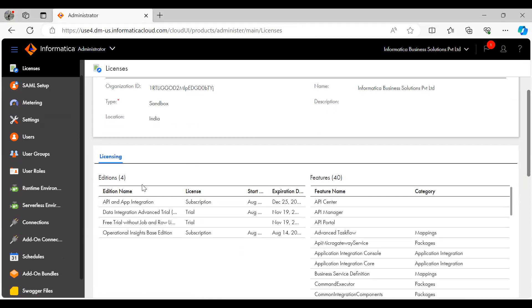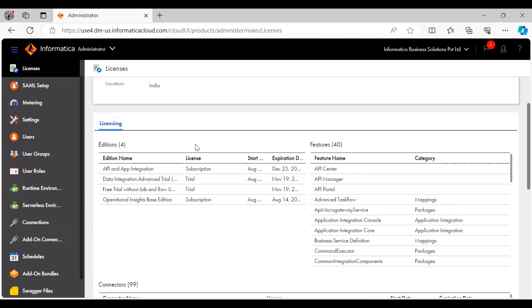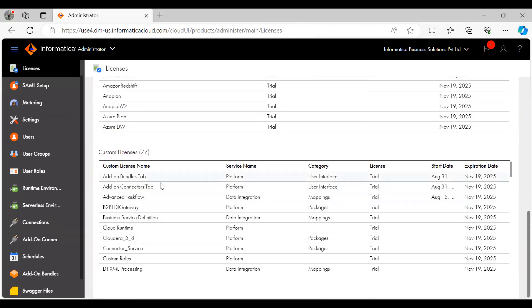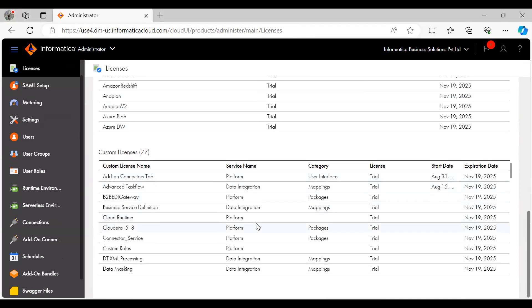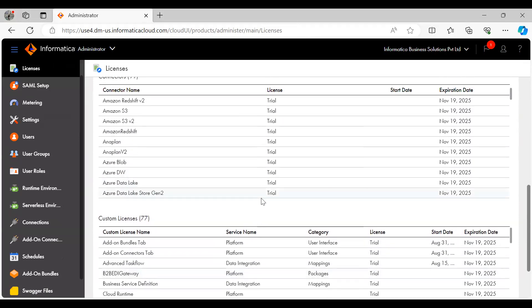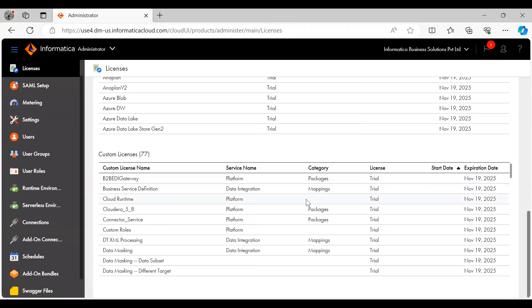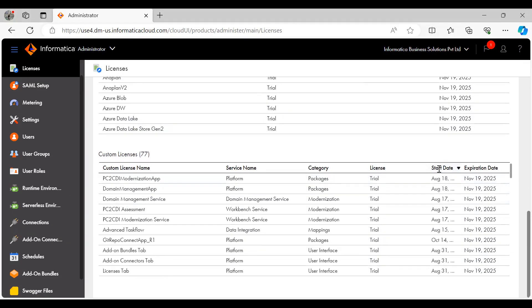And under the edition, you can see cloud data integration for PowerCenter edition. If you couldn't find it under the edition tab, you can find it under the custom license. Whatever license bits which we have discussed in the previous slide, which are related to CDI PC service and modernization service as well as data validation, can be viewed in custom license.